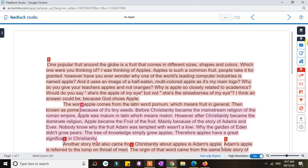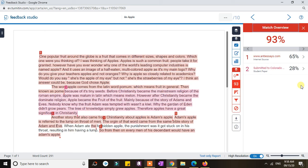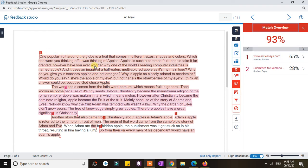There are icons here, and to check the details of the similarity report you go to the icons which are in red. The first thing you would want to check is the match overview. If you click the 93%, you can see the sources that are similar to the submitted paper. The source highlighted as number one is similar to the sentences, paragraphs, and phrases also highlighted as number one in the document. That means 65% of this paper is similar to that source.